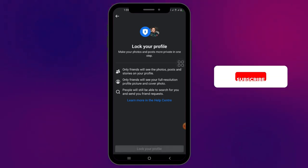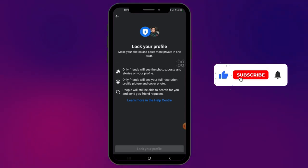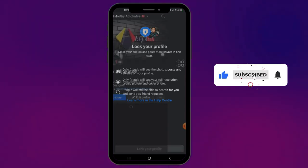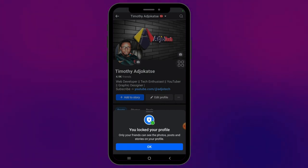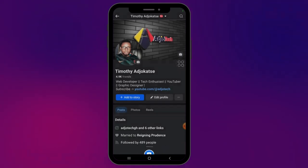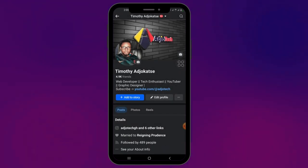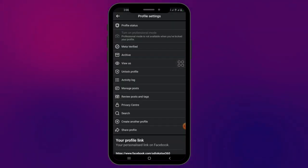And then you can lock your profile. I've been able to fix that — this is how to see the lock profile option.